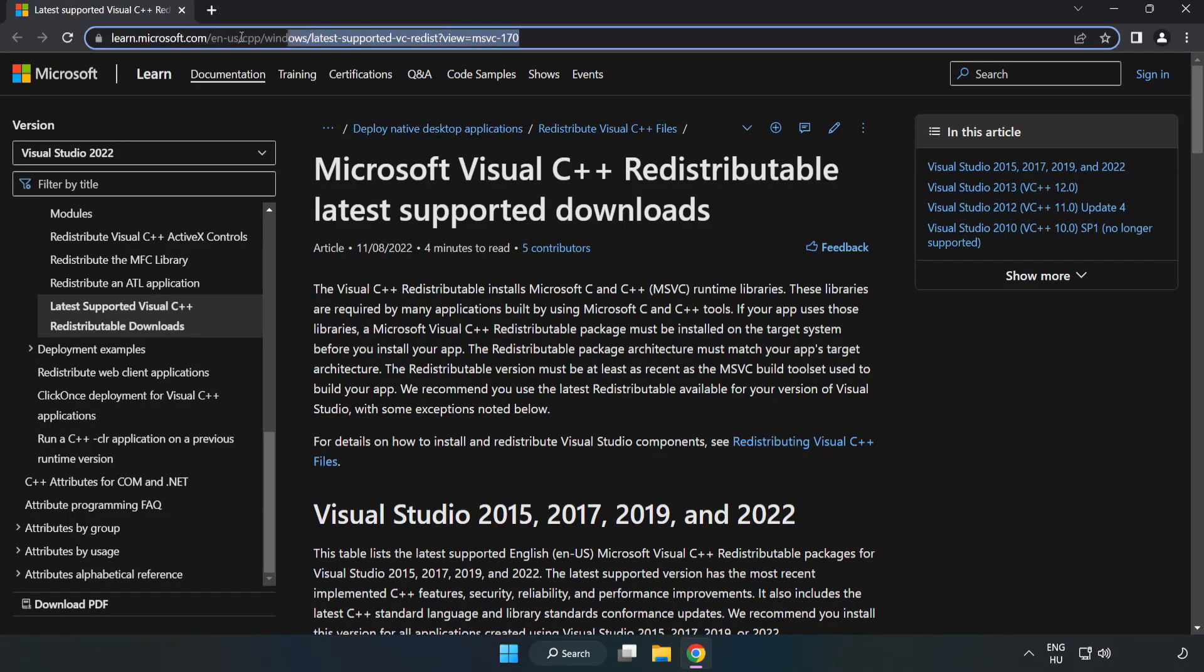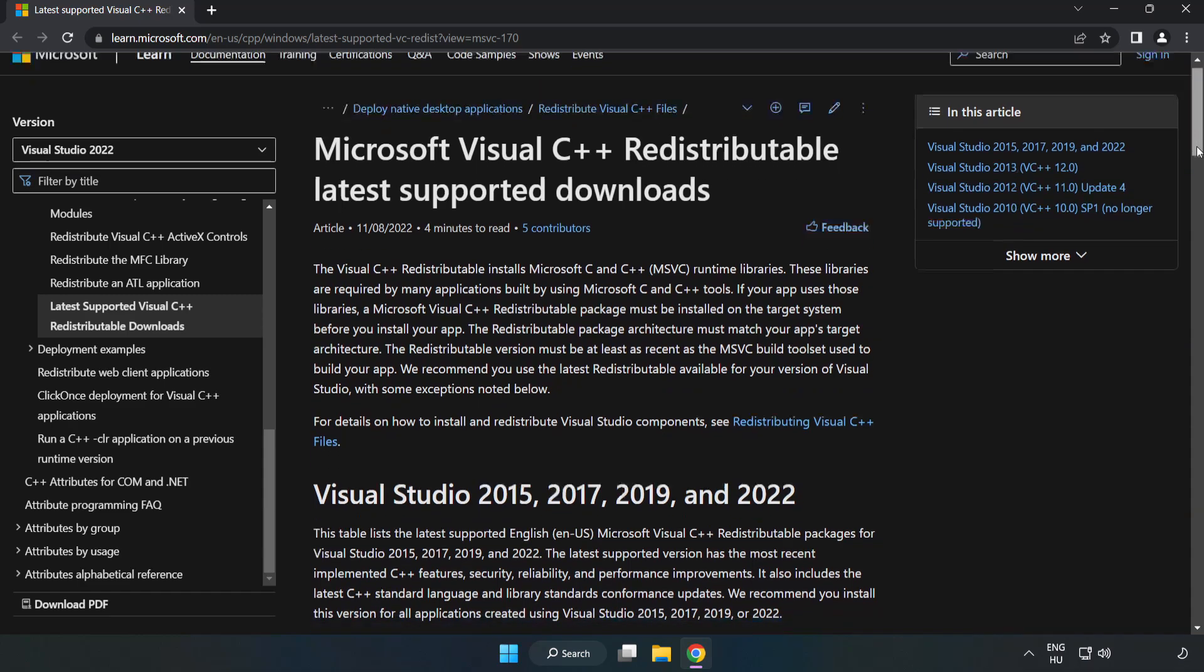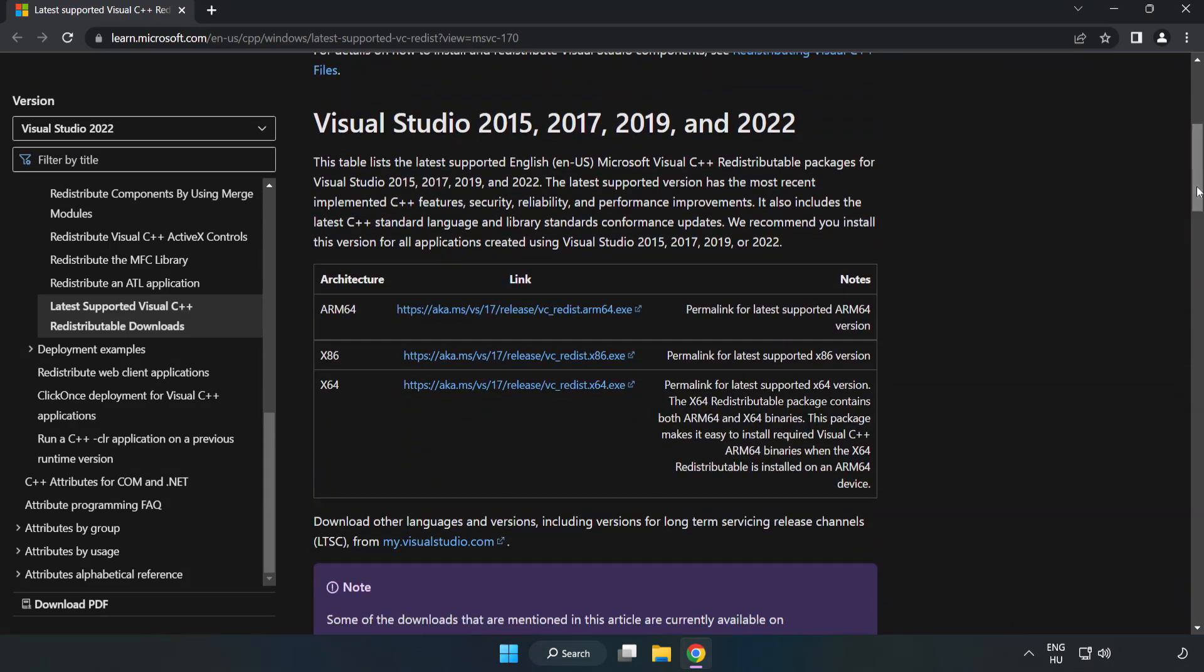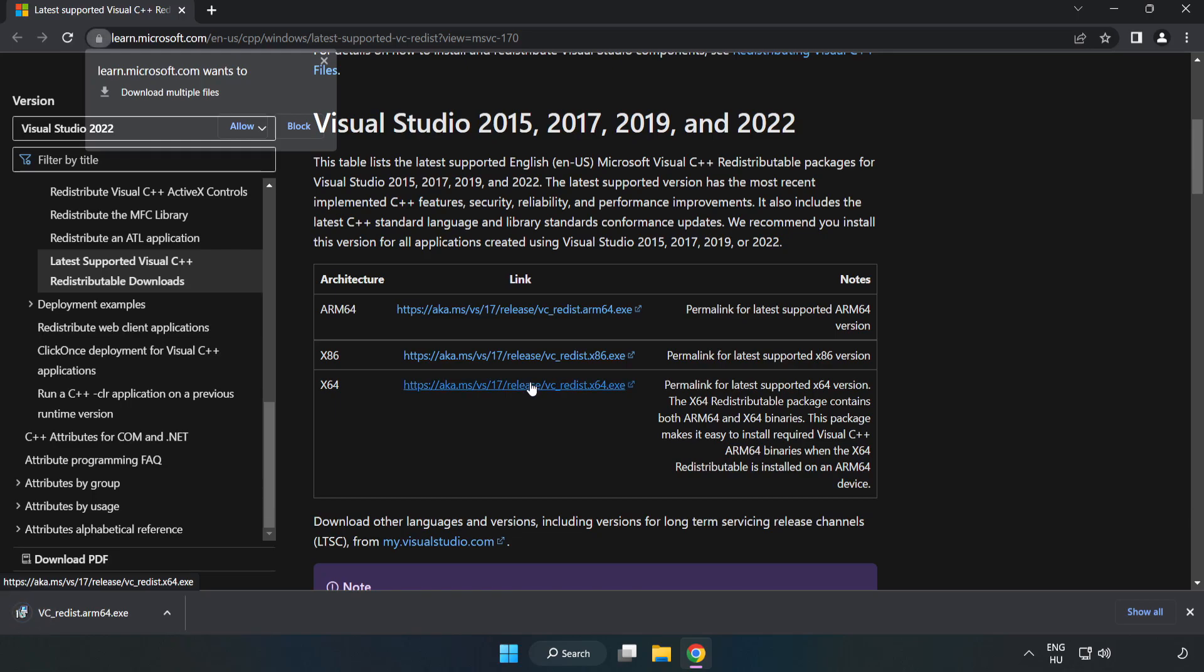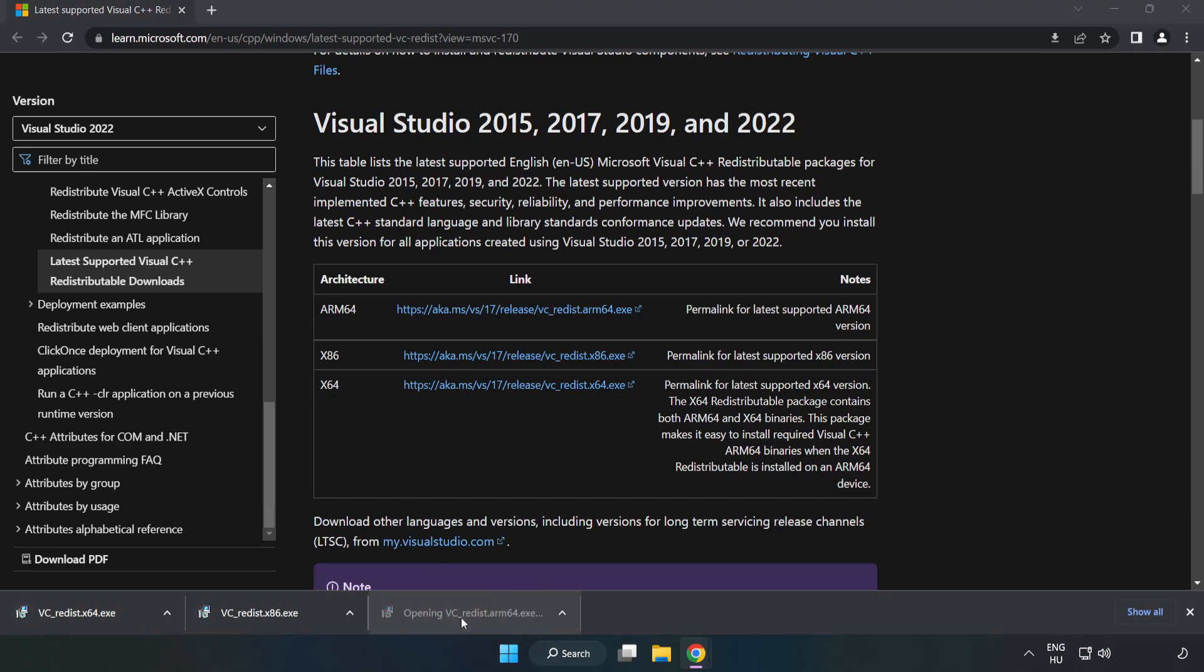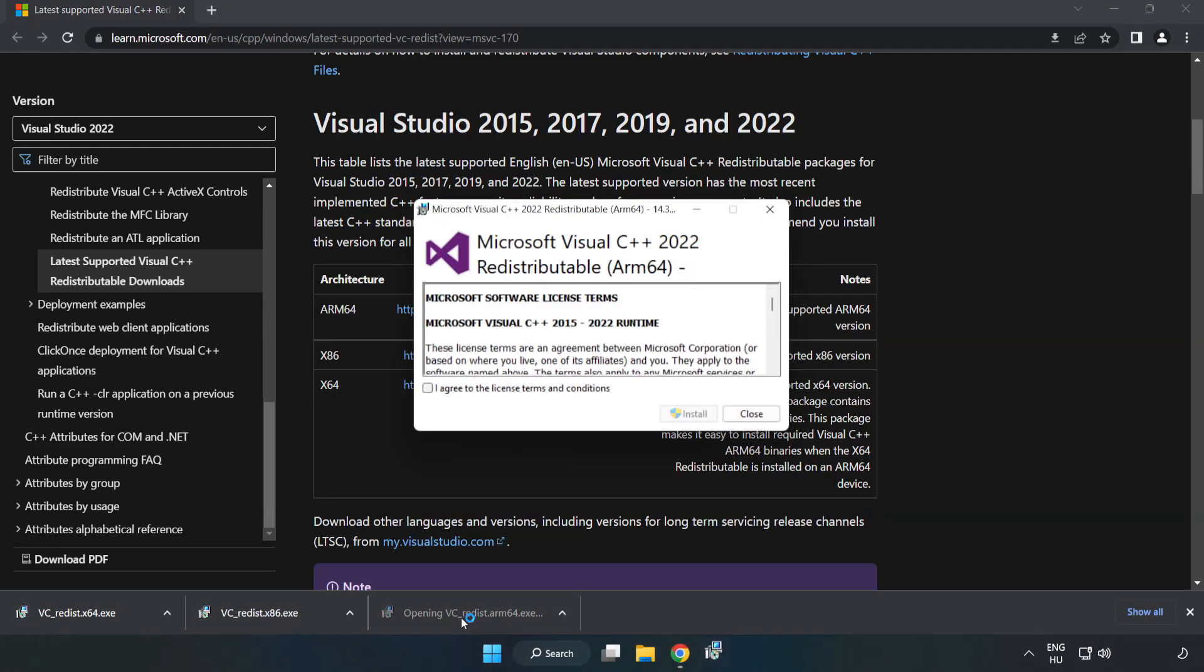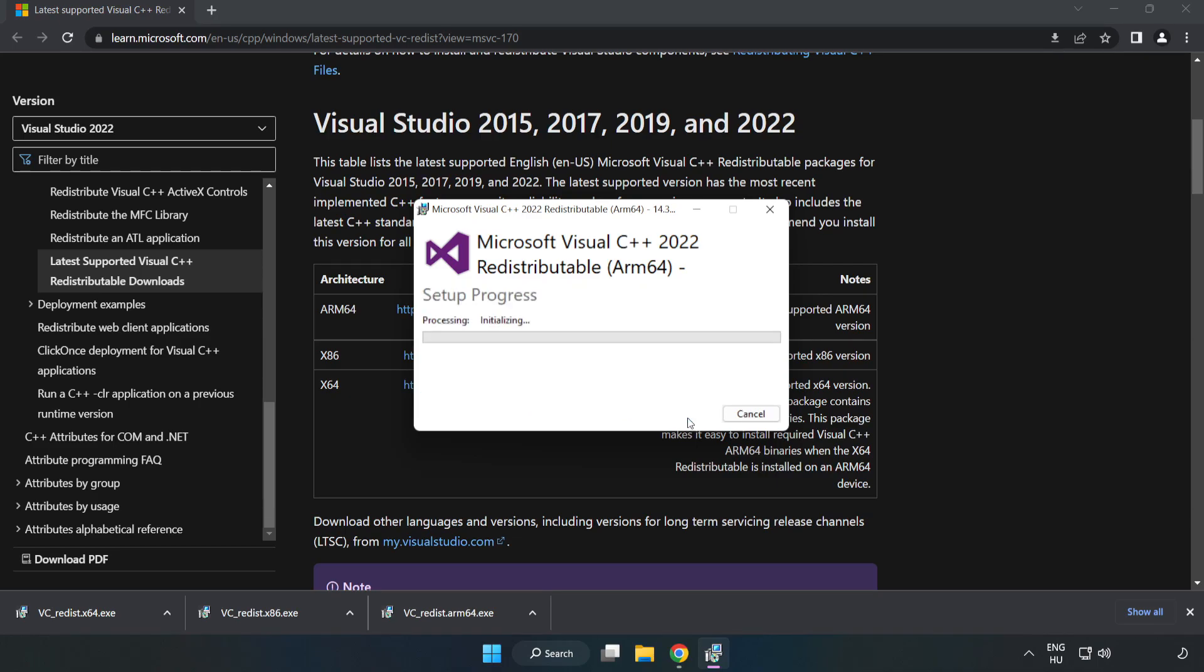Go to the website link in the description. Download three files. Install the downloaded file. Click I agree to the license terms and conditions and click install.